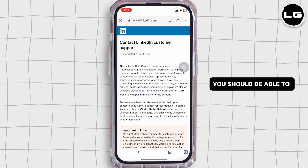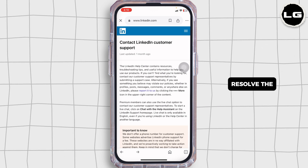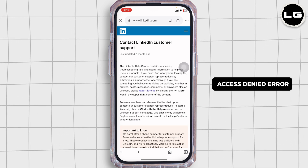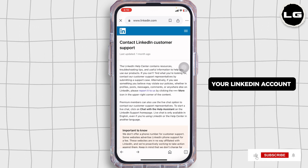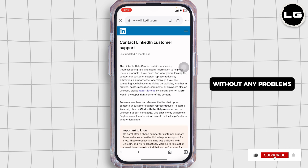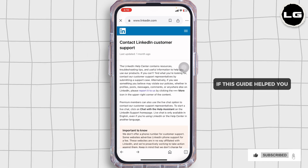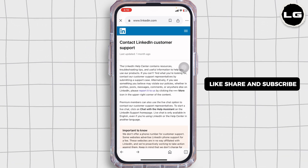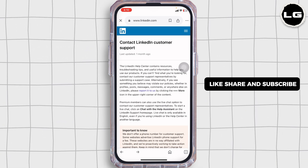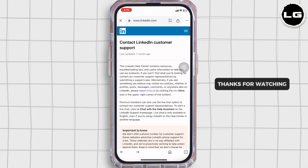And that's it! By following these steps, you should be able to resolve the access denied error and get back into your LinkedIn account without any problems. If this guide helped you, don't forget to like, share, and subscribe to our channel. Thanks for watching.